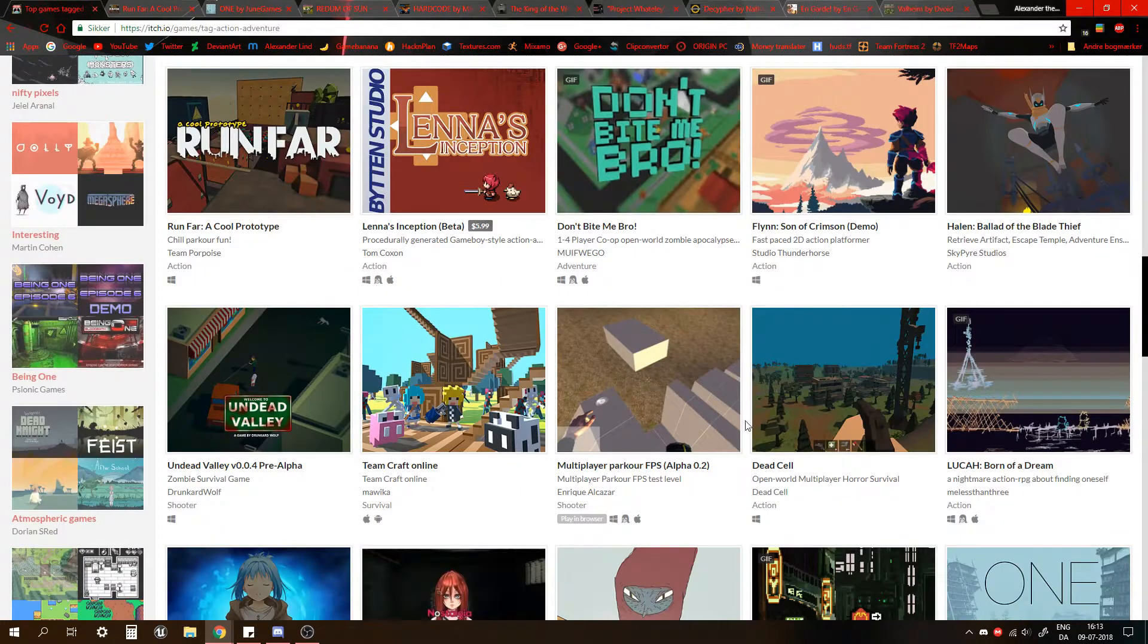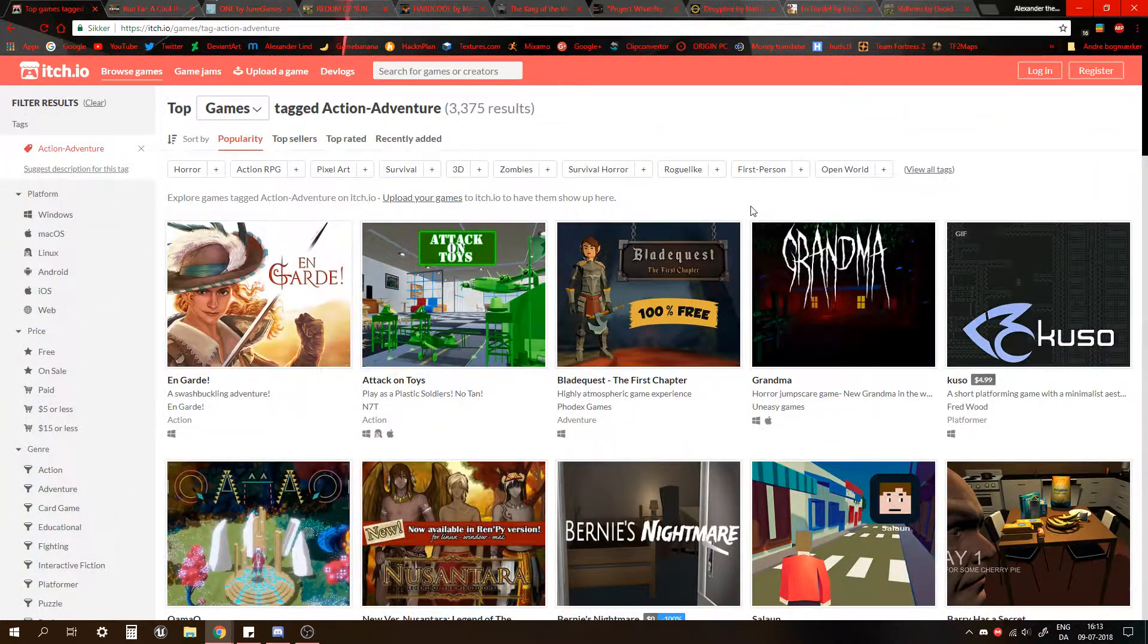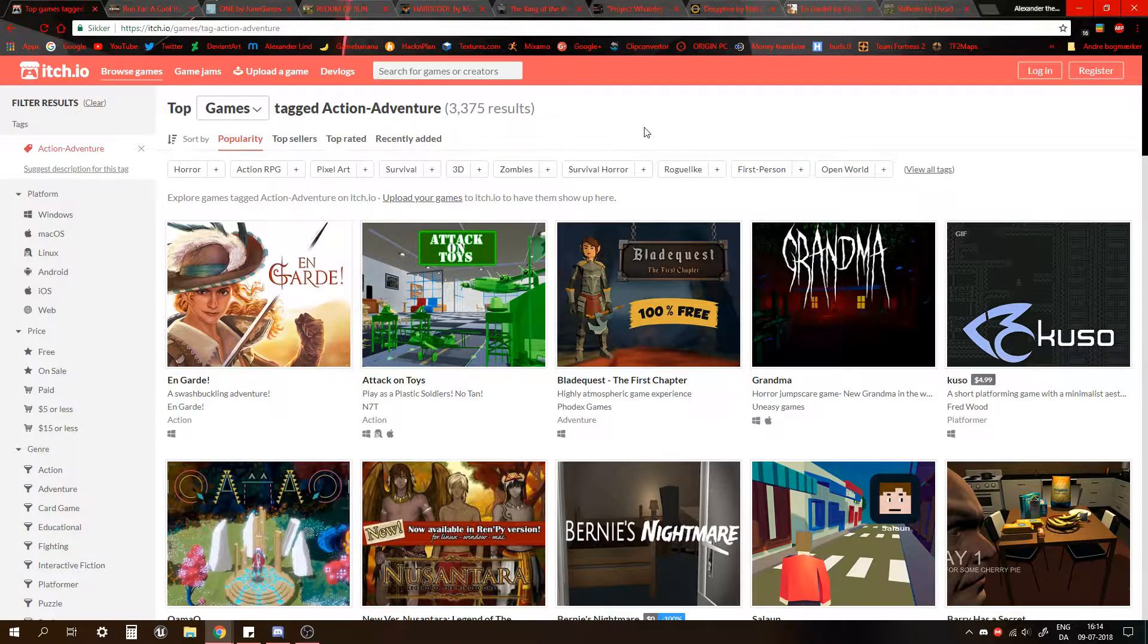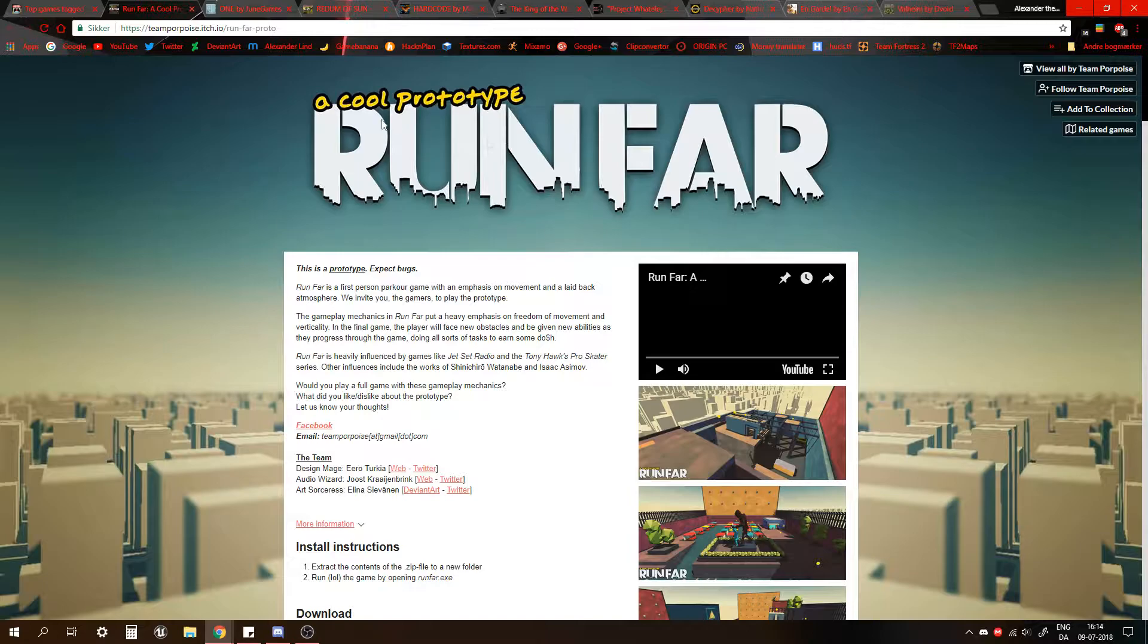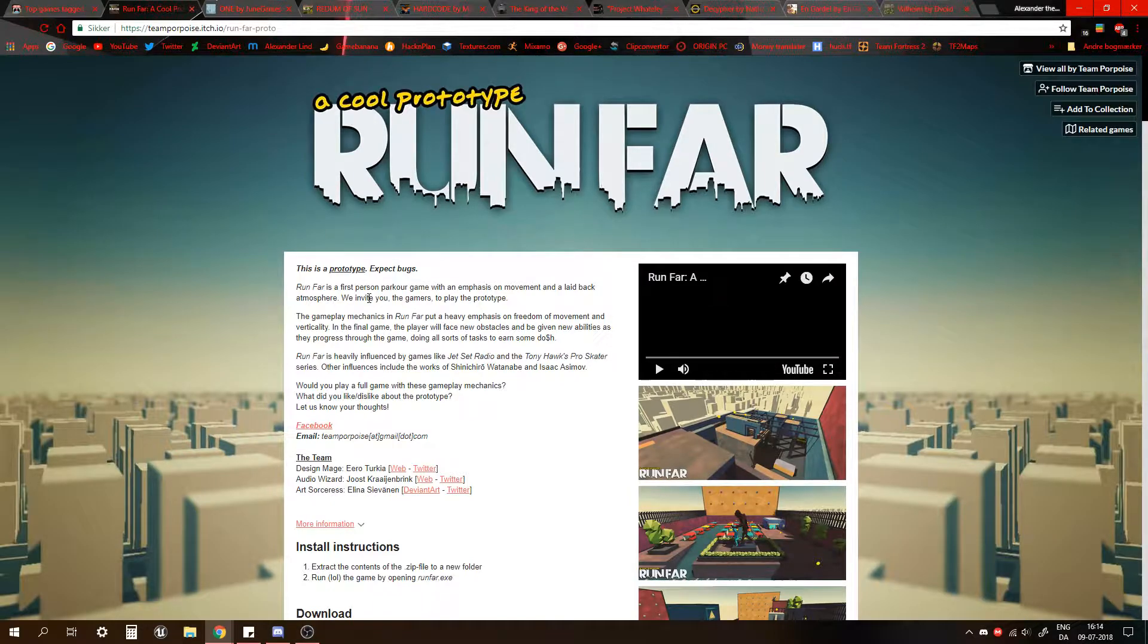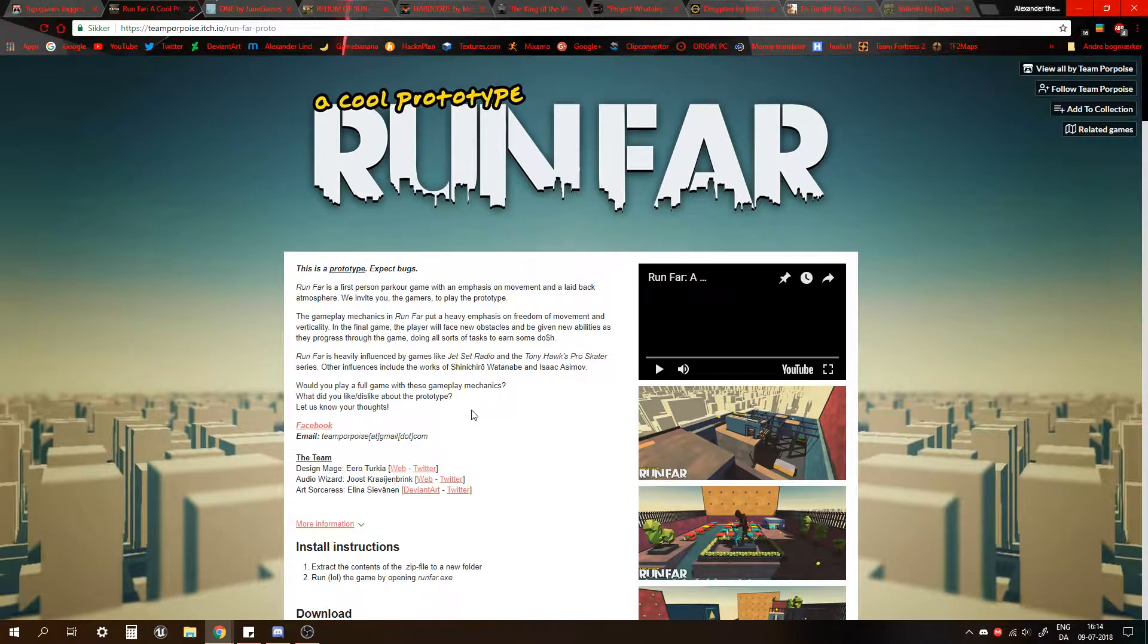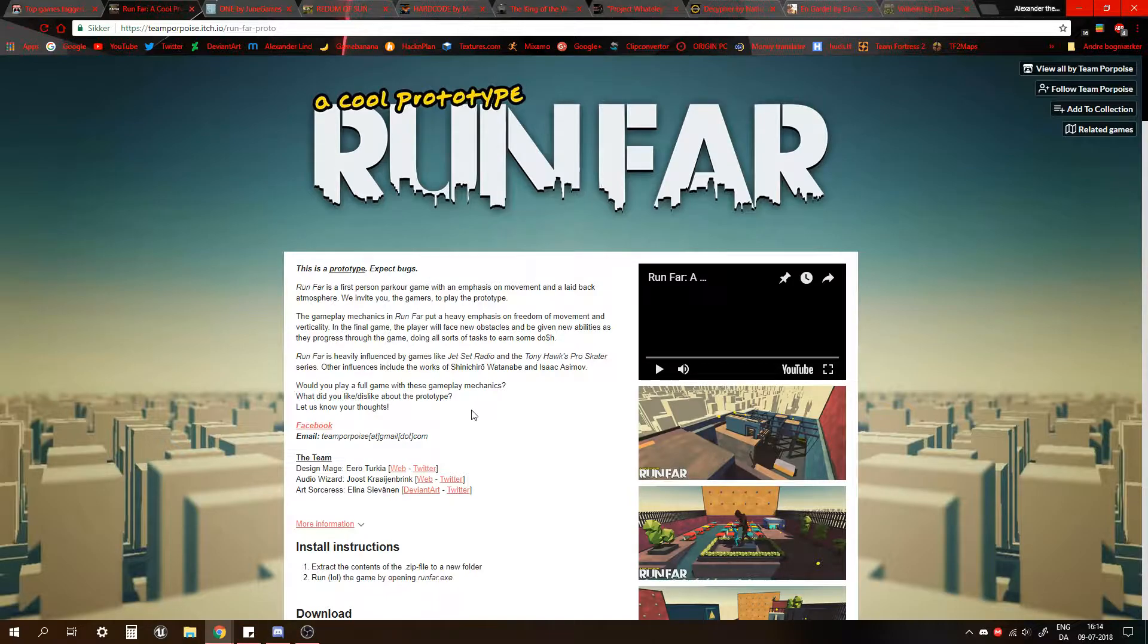So let's take a look at some of these indie projects. The first thing we got is Run Far, and this is a cool prototype of Run Far. It looked pretty interesting, so let's just read the description here. Run Far is a first-person parkour game with an emphasis on movement and laid-back atmosphere. We invite you, the gamers, to play the prototype.